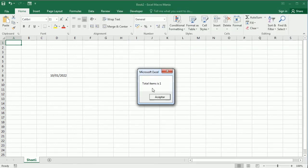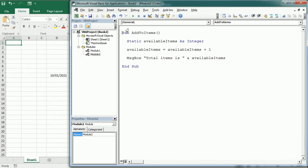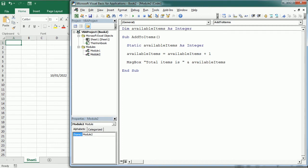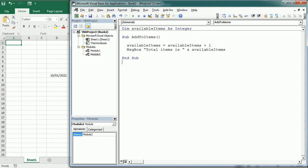If we want the variable to be available to other procedures, we need to declare it at the module level up here in the declarations section. If we use here dim and I remove it from here. Now it's declared at the module level and it behaves as static. So it holds the value until the project is reset.